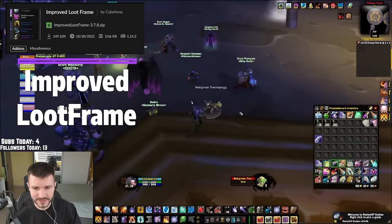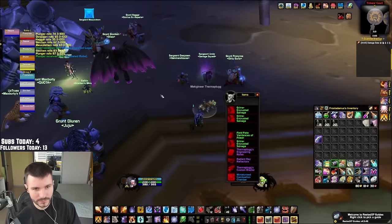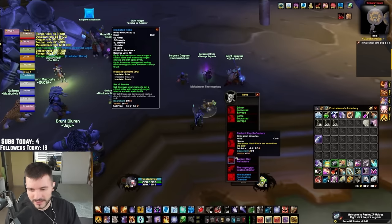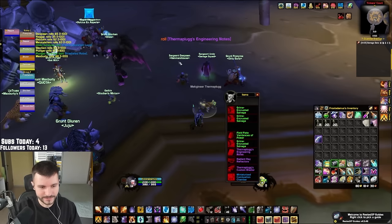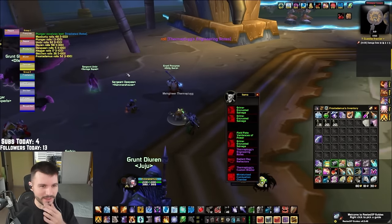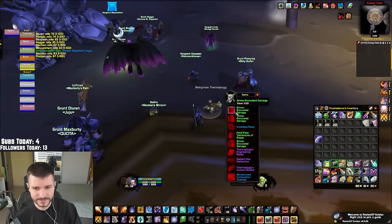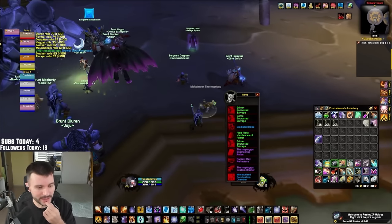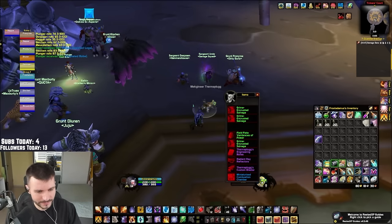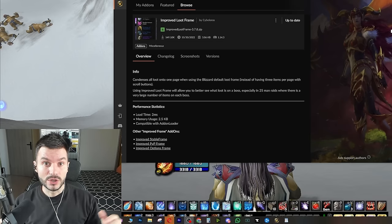Improve Loot Frame is an add-on that condenses all the loot into one page when using the Blizzard default loot frame. Instead of having three items per page and pressing next repeatedly, this allows you to see everything a boss or chest drops in one single page. When you loot a chest with many items — potions, herbs, cloth, bolts of cloth — you can see everything at once. On top of that, I think it also attaches the loot window to your cursor, so wherever your cursor is, that's where the loot window will be pinned.